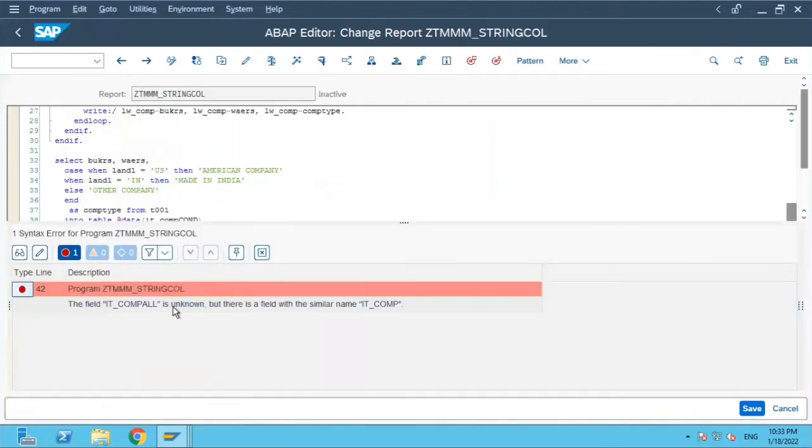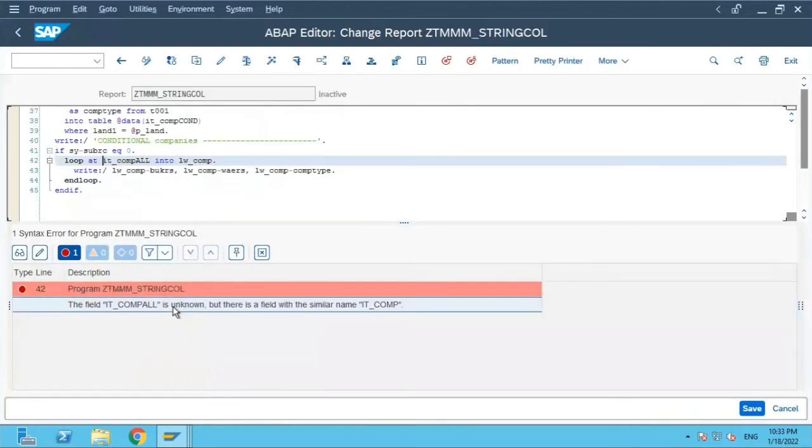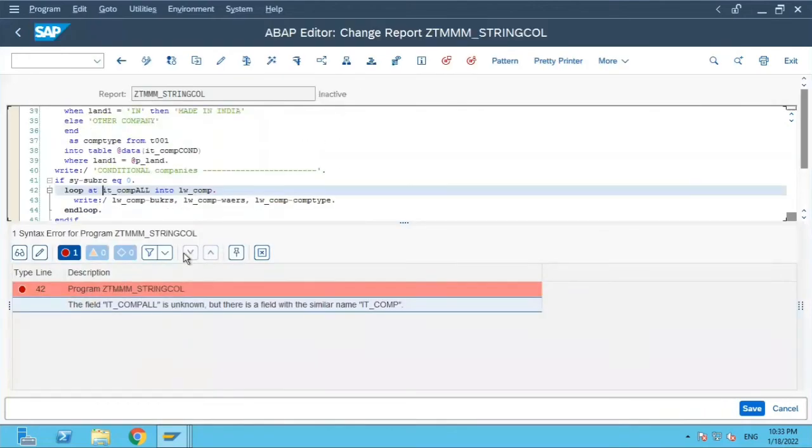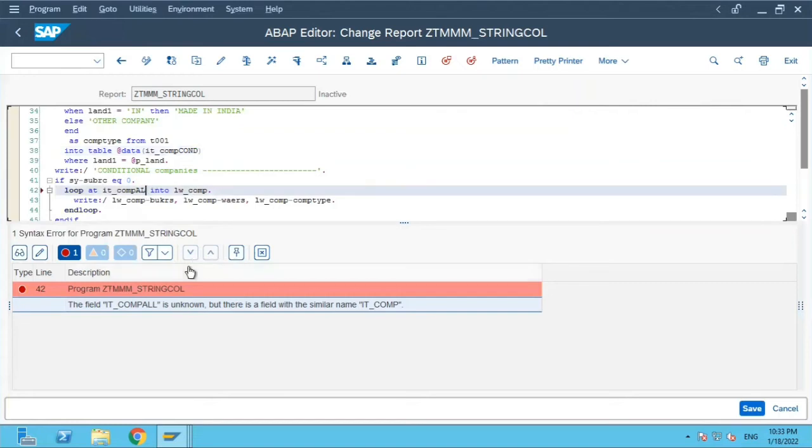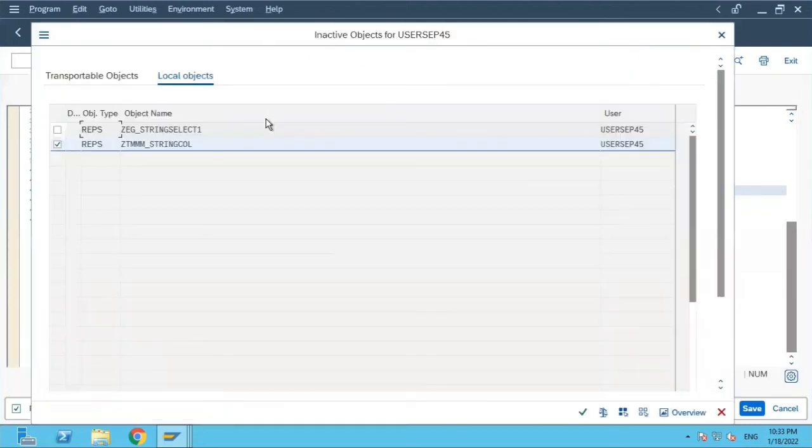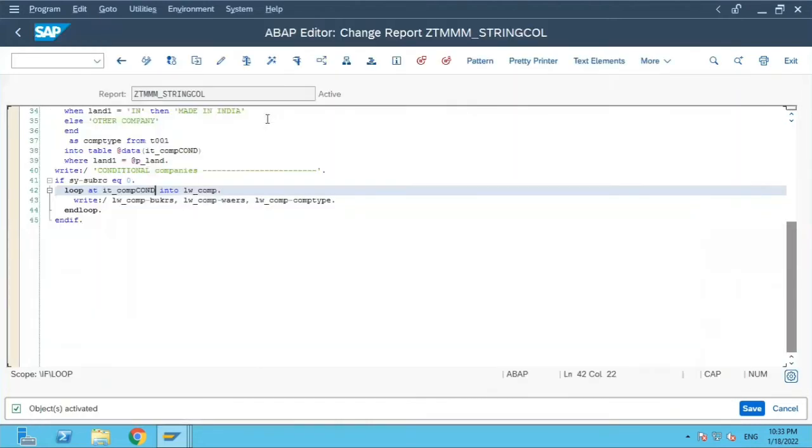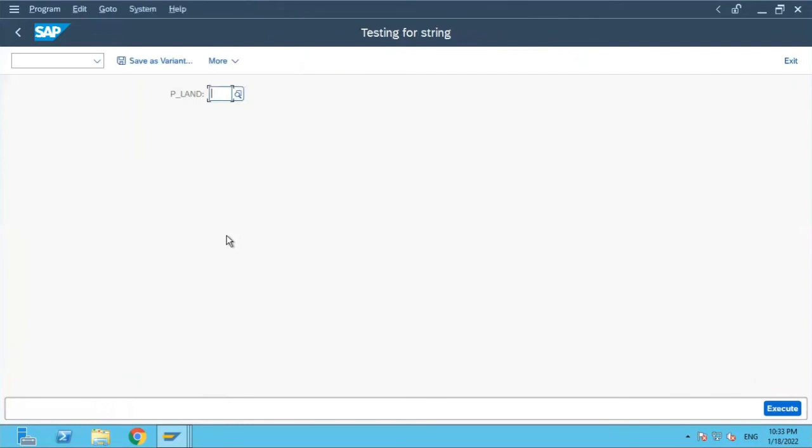Where is it? Okay, it is called not all. Sorry, C-O-N-D. Activate it and let us execute this.